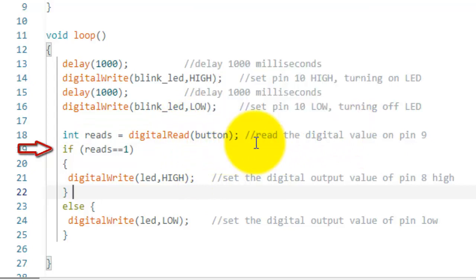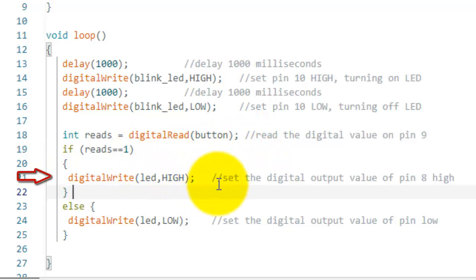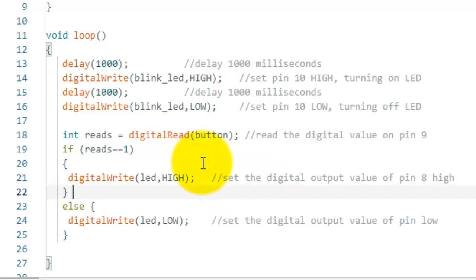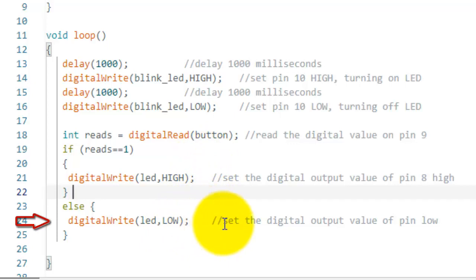When the button is pressed, the pin 9 is equal to 1. On reading value equals to 1, the function digital write will set the pin number 8 as high, turning on the LED. And when button is released, the value or the digital input is 0 on pin number 9. As a result, this command digital write will turn off the LED.